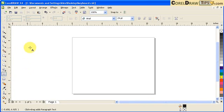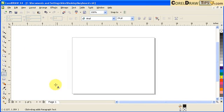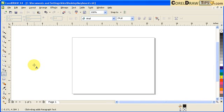You know you are in the text tool because you have the letter A beside the cursor. Now I'm going to explain about the artistic text, because paragraph text is different from artistic text. But first we're going to talk about the artistic text.